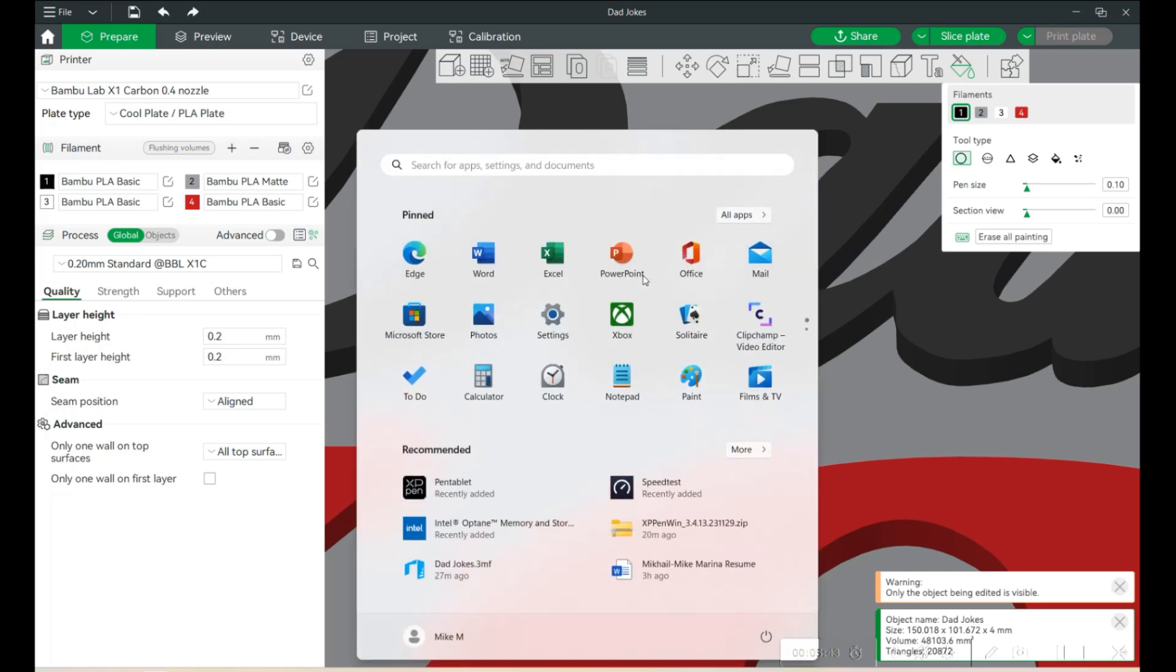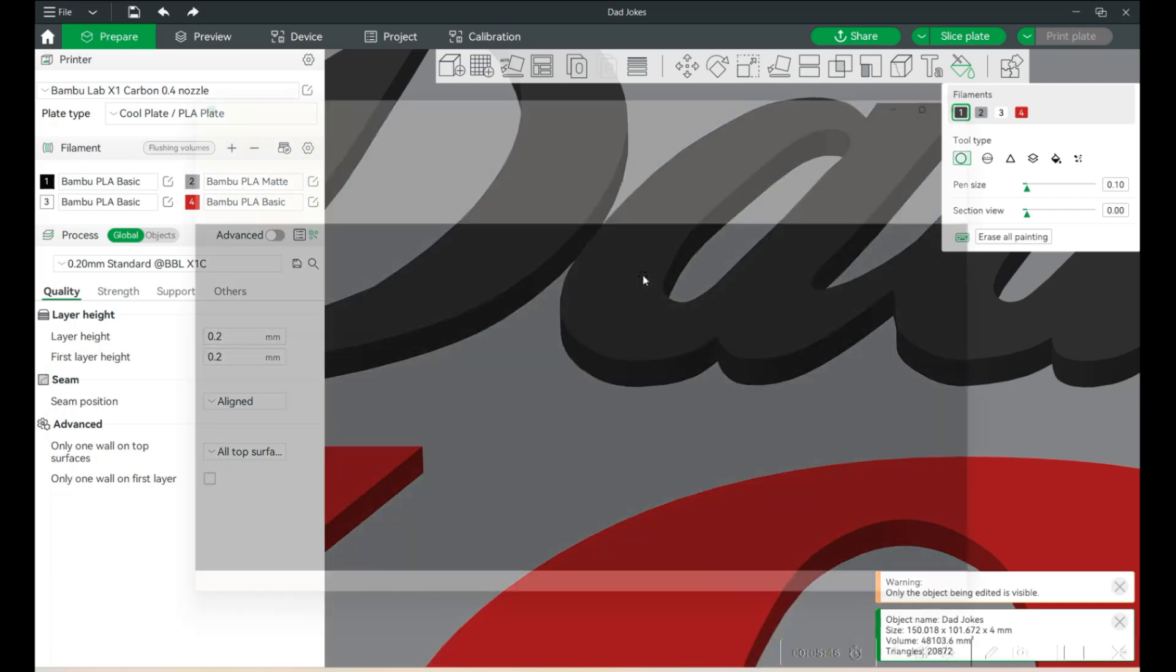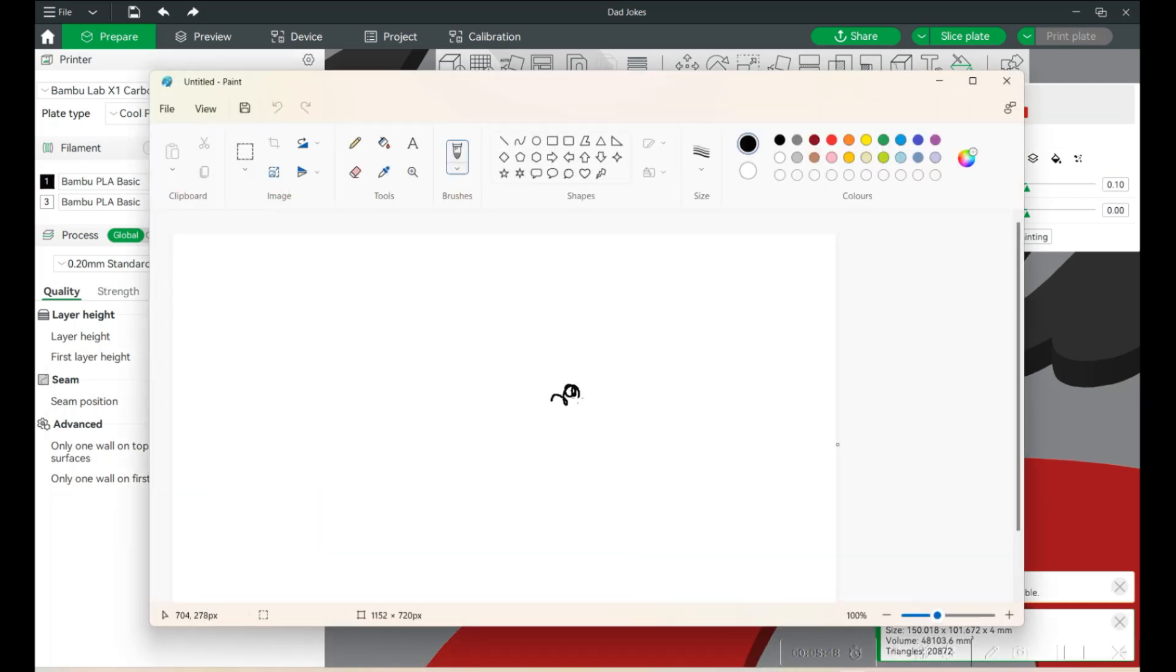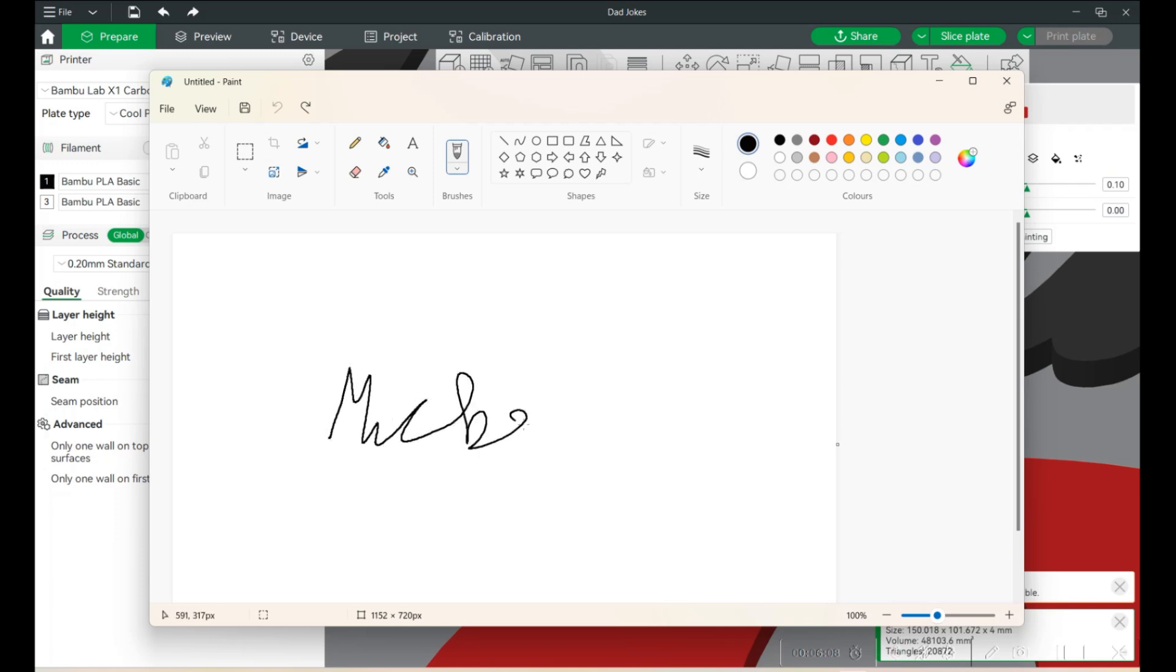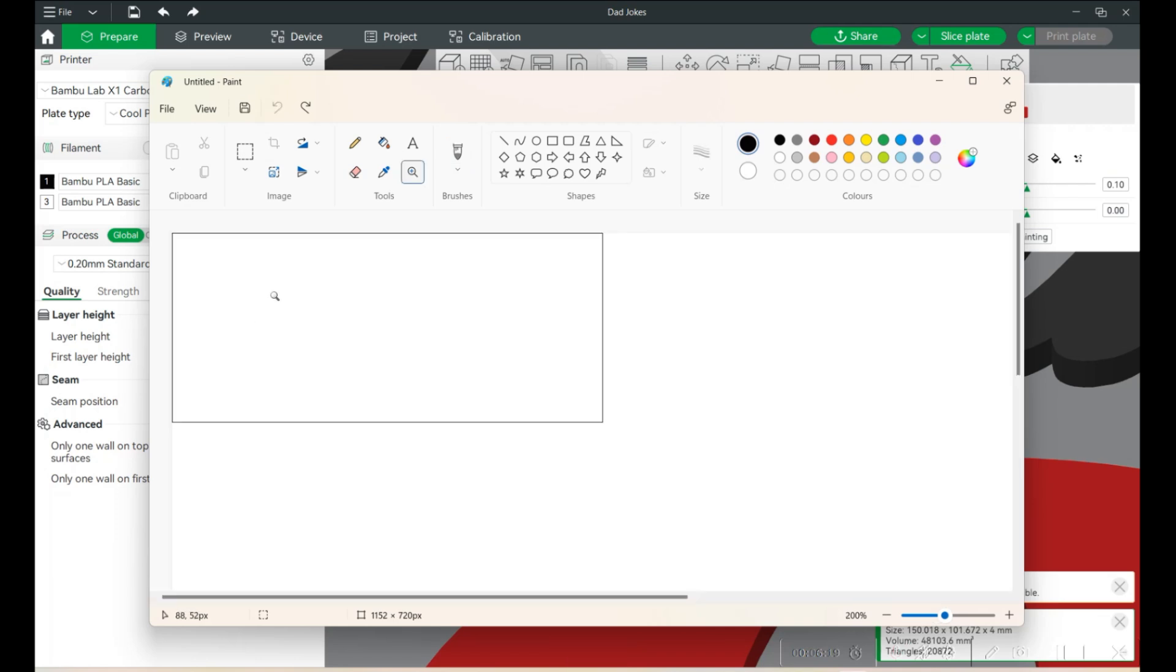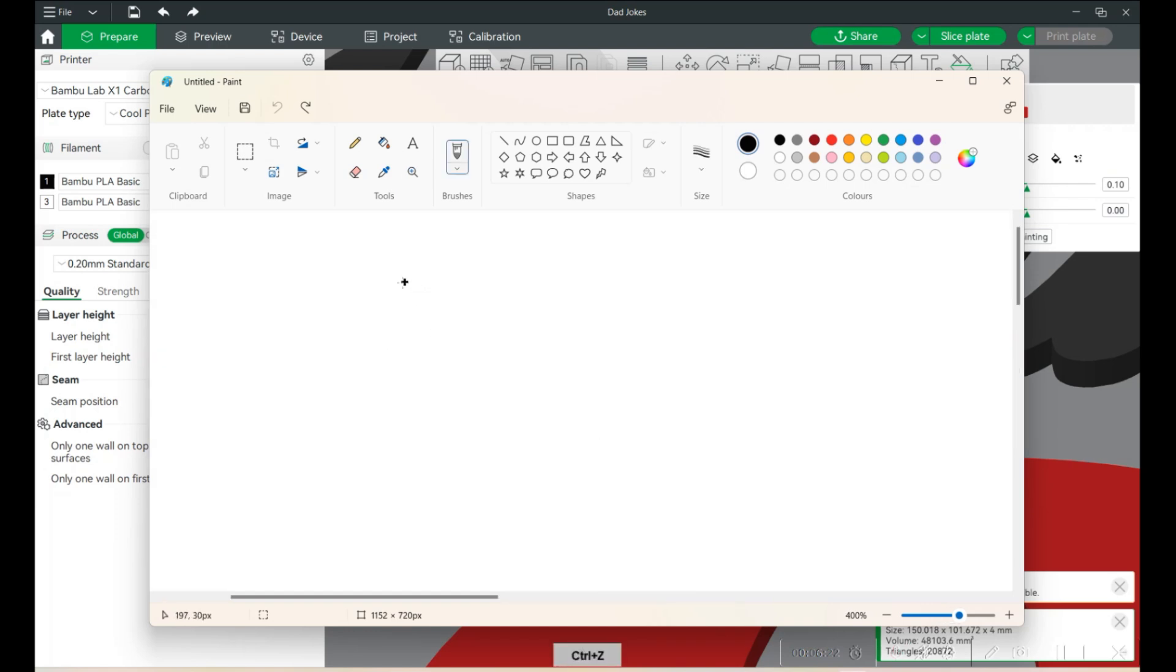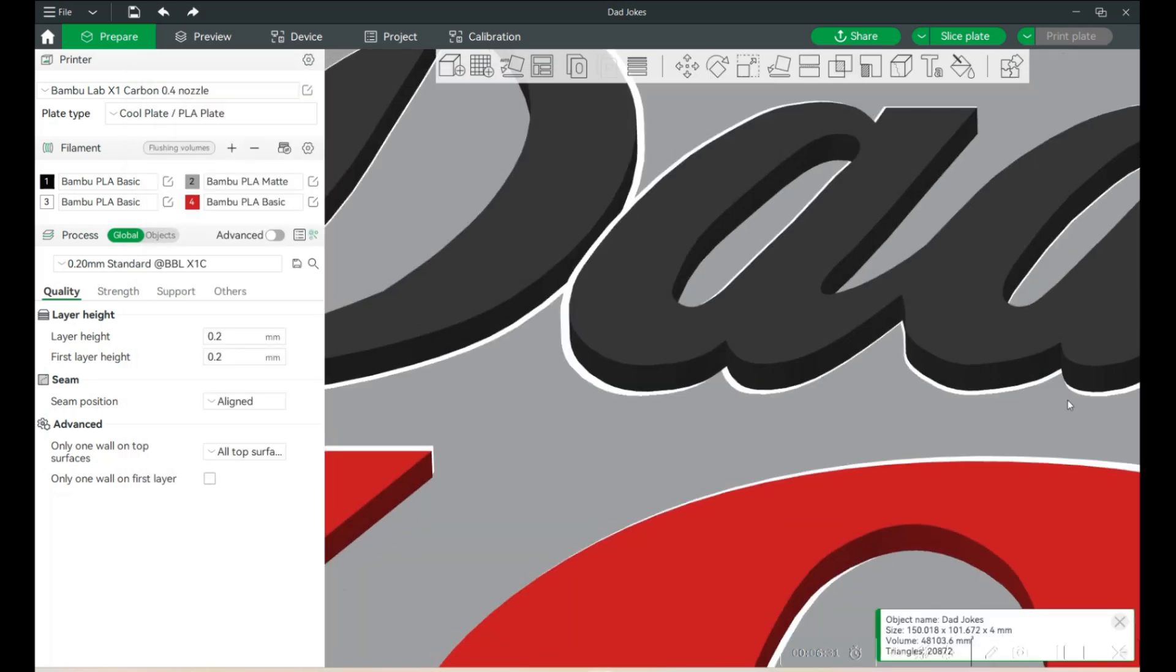Now for one more test, I'm just going to open up Paint. Let's do this. And I'm going to scroll up. Okay. Anyway.